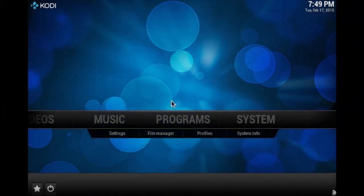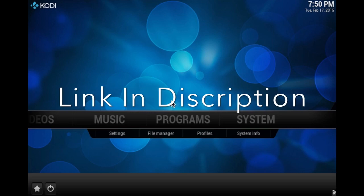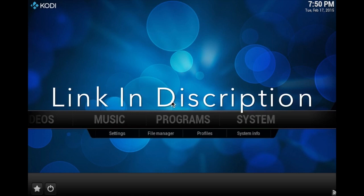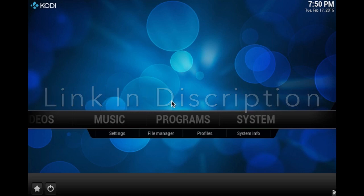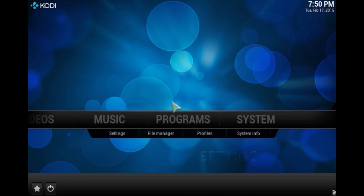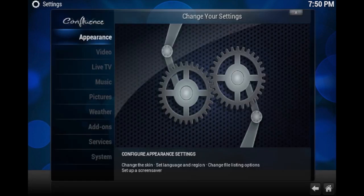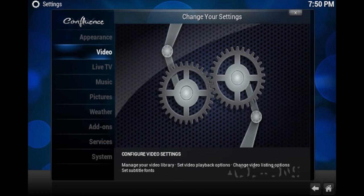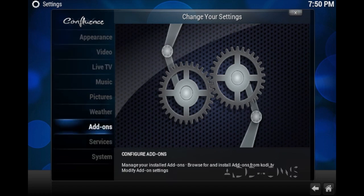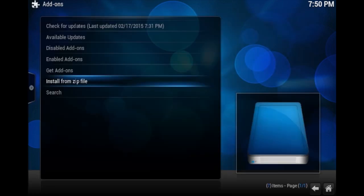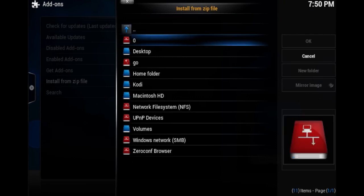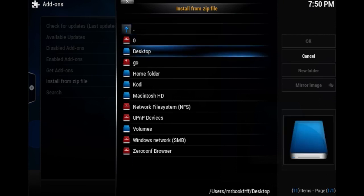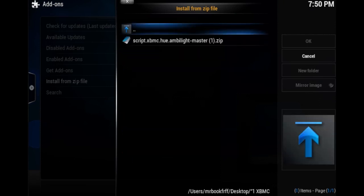So the first thing you want to do is download the Philips Hue XBMC script. I'll have it download in my description below. Then once that's finished, you want to go to settings and system. Then go to add-ons. Then you want to go to install from zip file and go to the location that you downloaded the script. I put mine on my desktop in a folder.